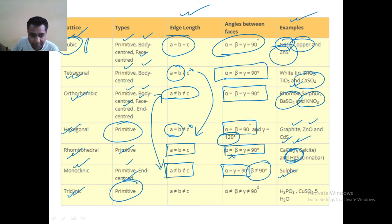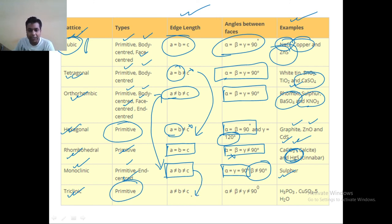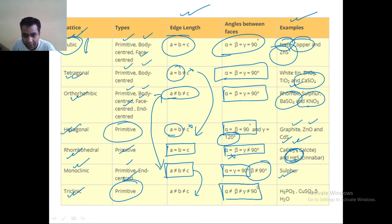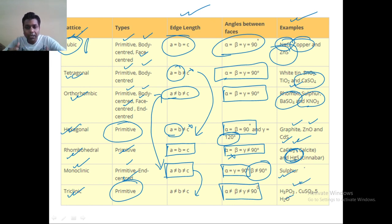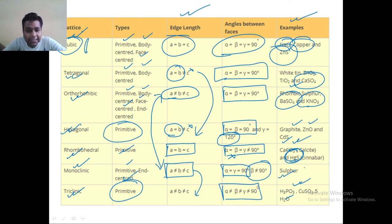Triclinic exists only in primitive. In this case also, the sides are not equal and the angles are not equal to 90 degrees. Examples include H₃PO₃, CuSO₄, and H₂O. Different matter will have a different crystal lattice structure.